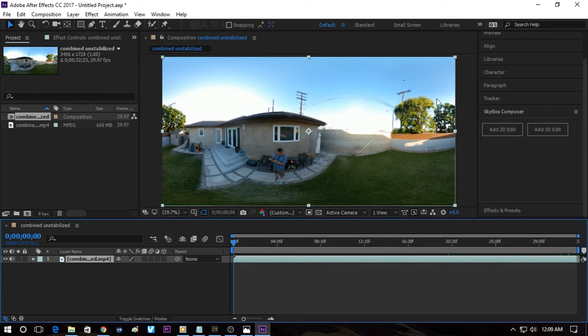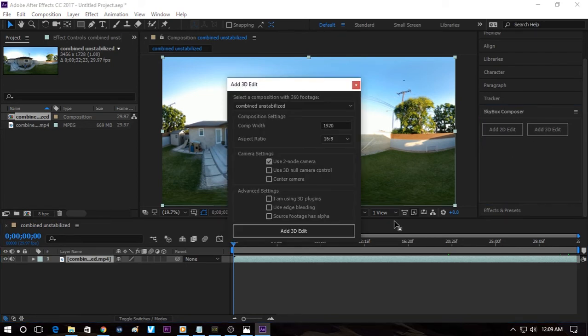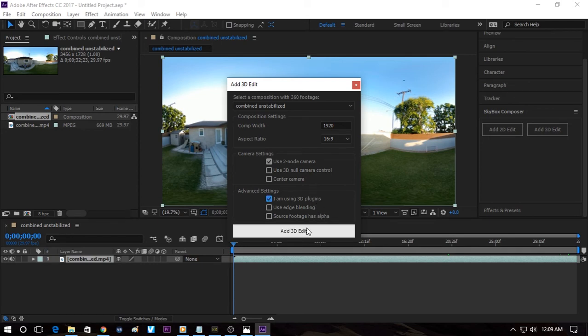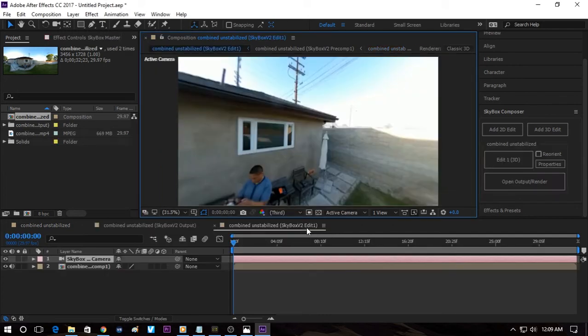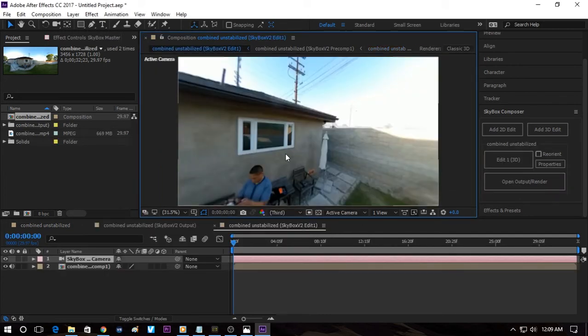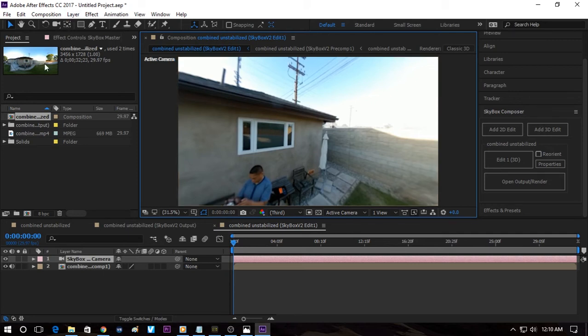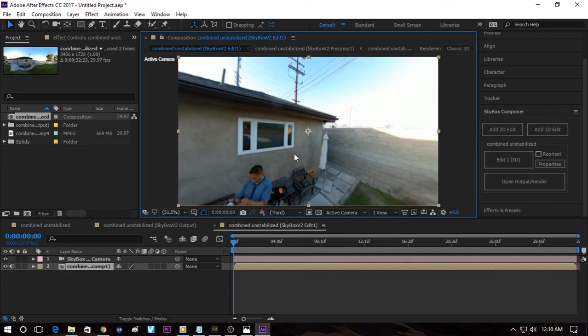So from Skybox Composer, we click on Add 3D Edit and from here we click on I am using 3D Plugins and then click on Add 3D Edit. So this changes the view to a rectilinear form because in an equirectangular view like that, then After Effects can't really analyze the video.